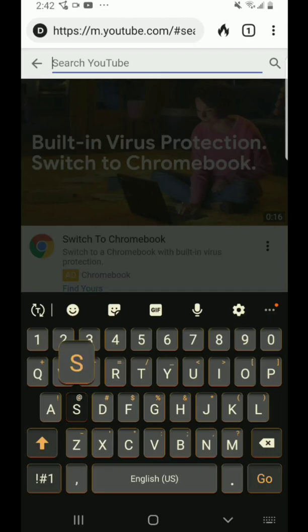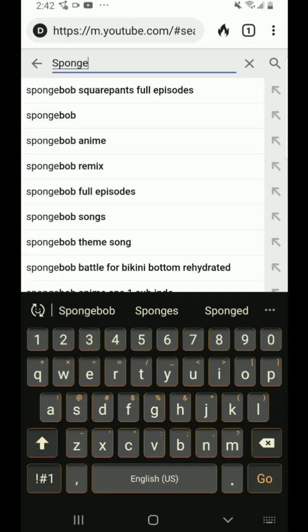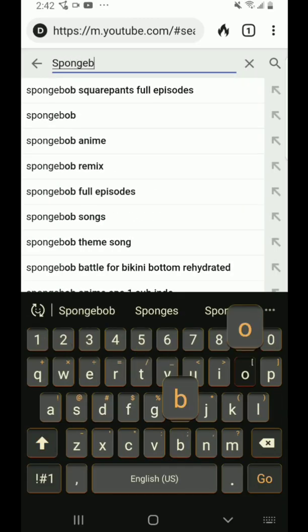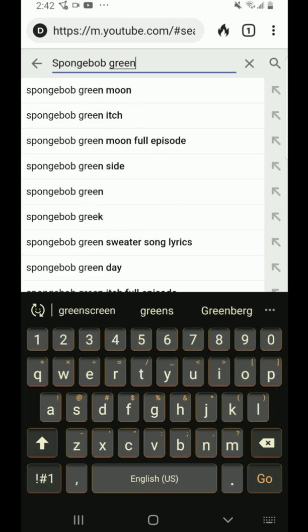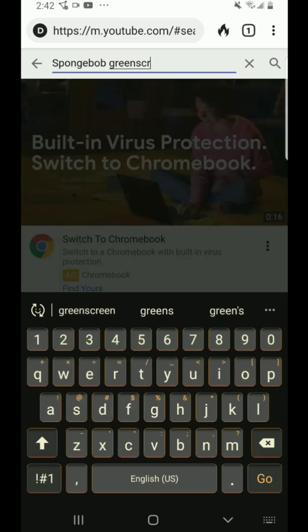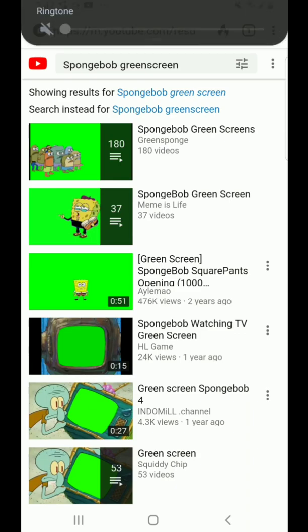We'll just search Bob Green Scurry, and you should see how much comes up.